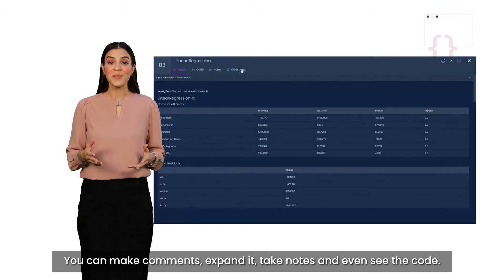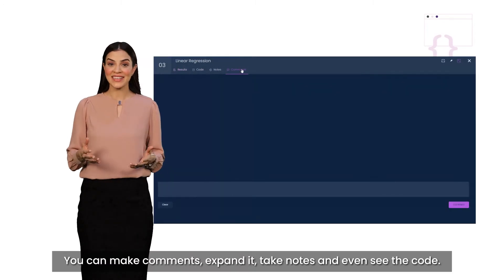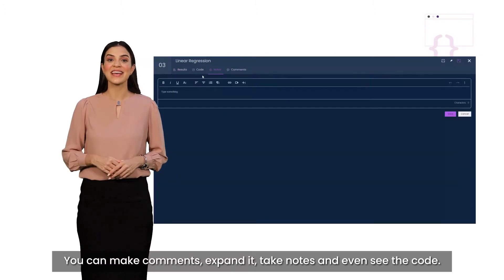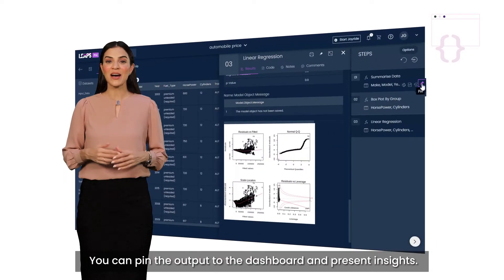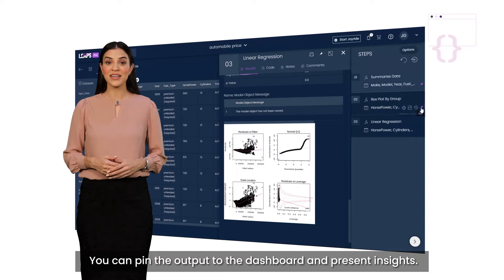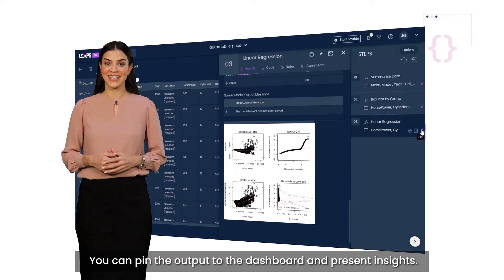You can make comments, expand it, take notes, and even see the code. You can pin the output to the dashboard and present insights.